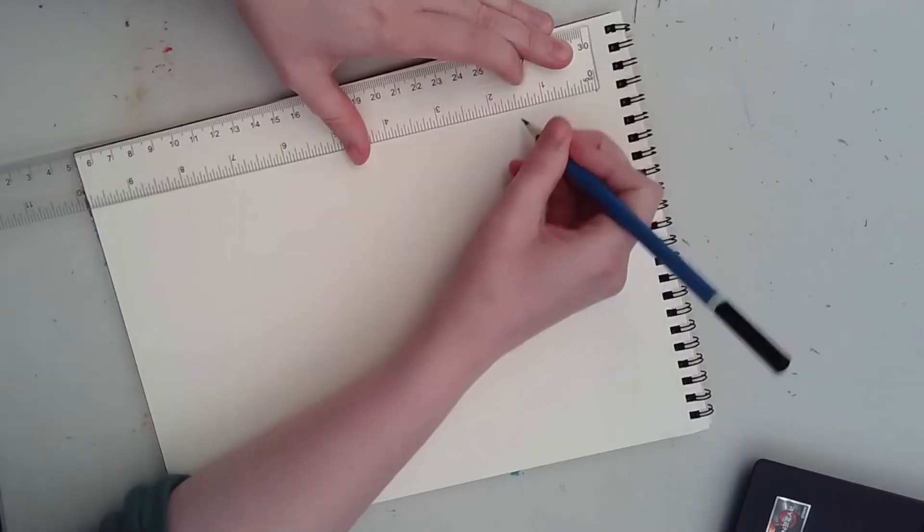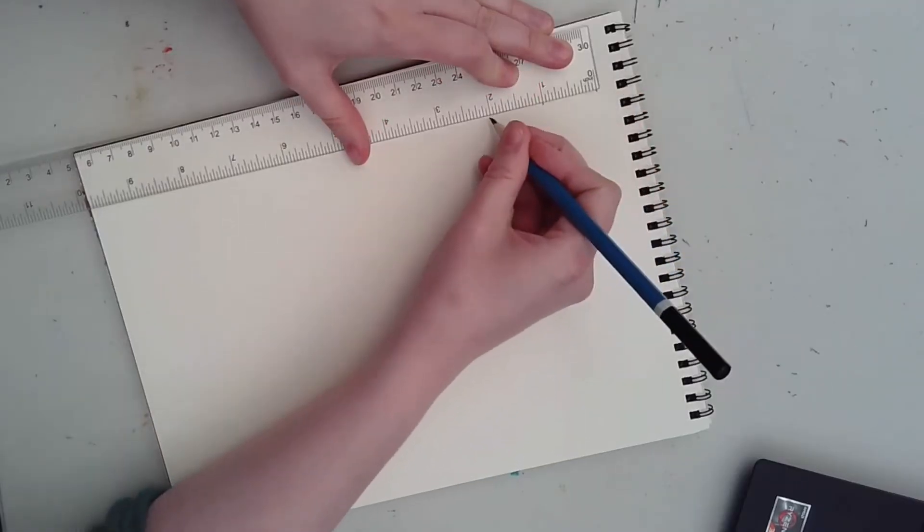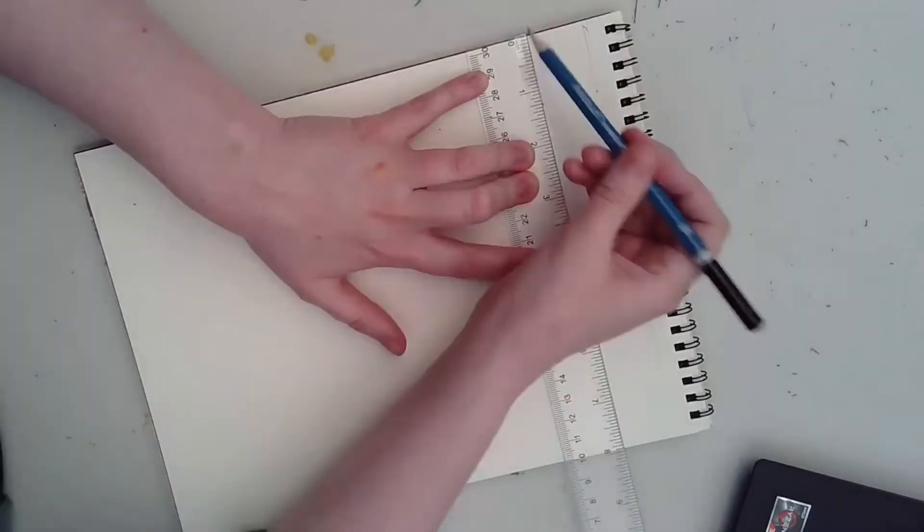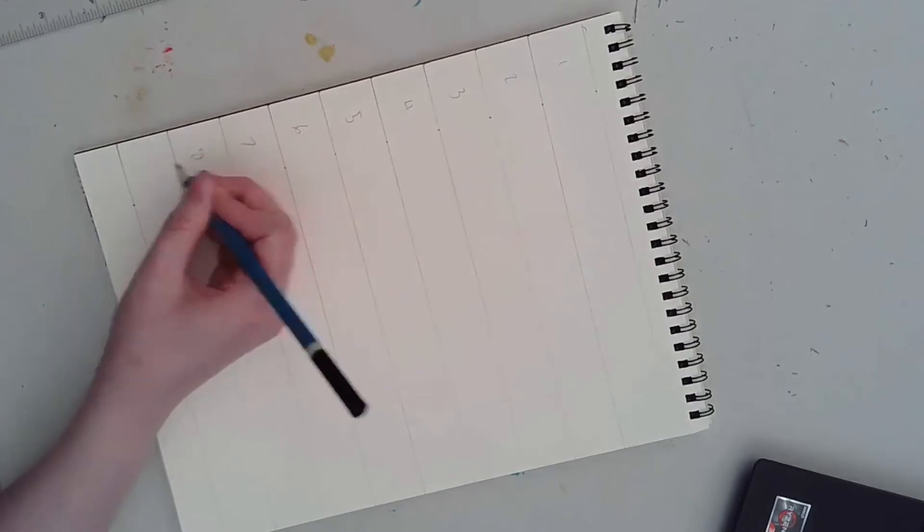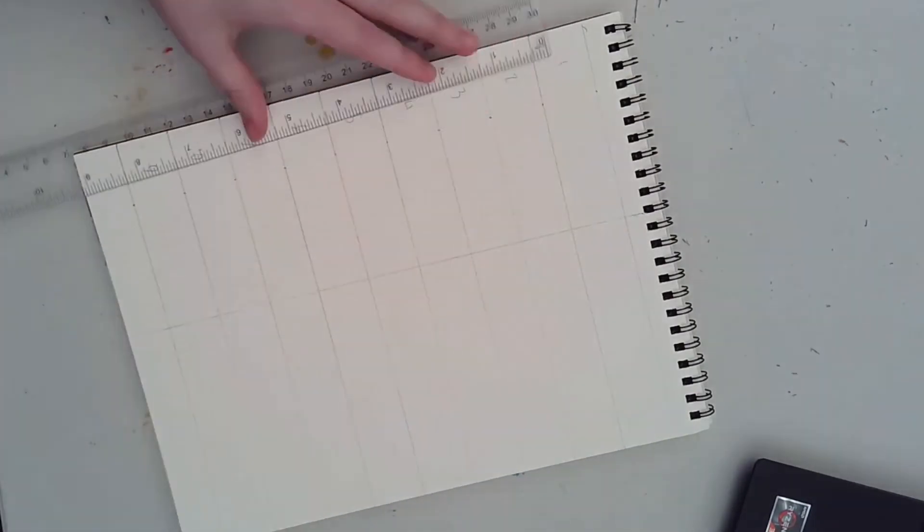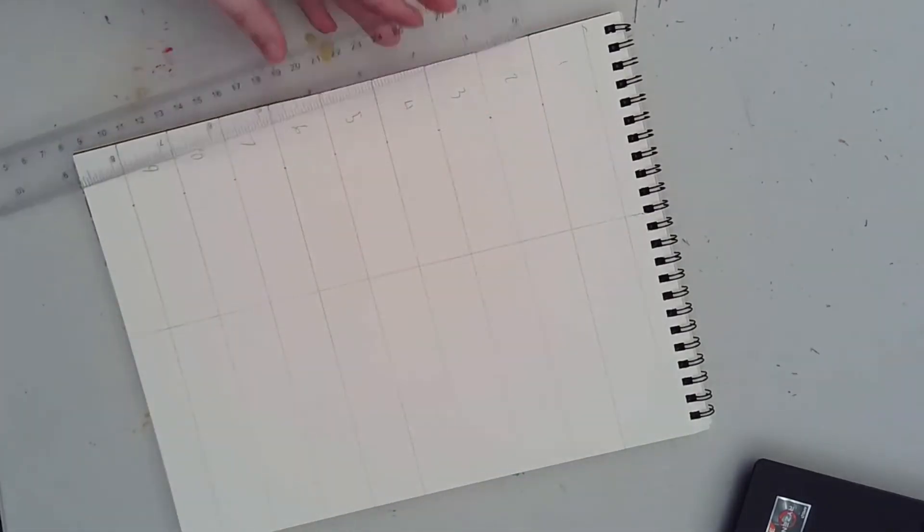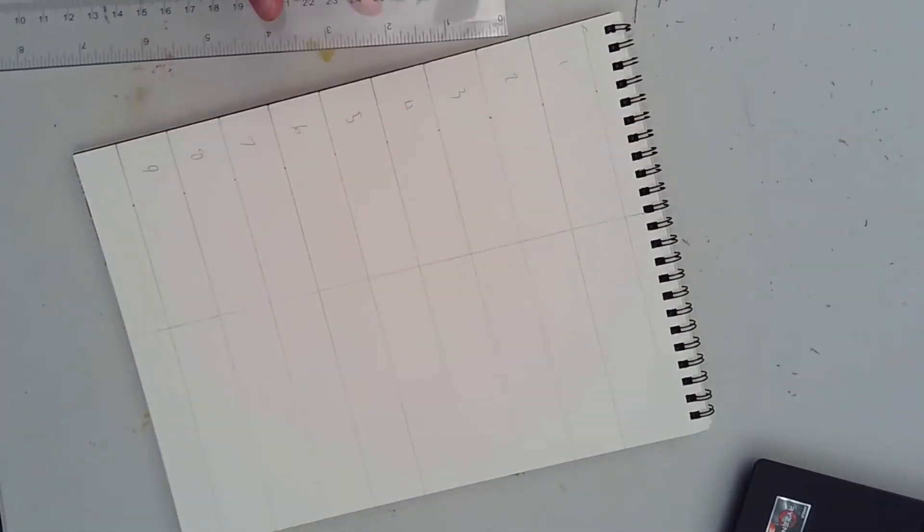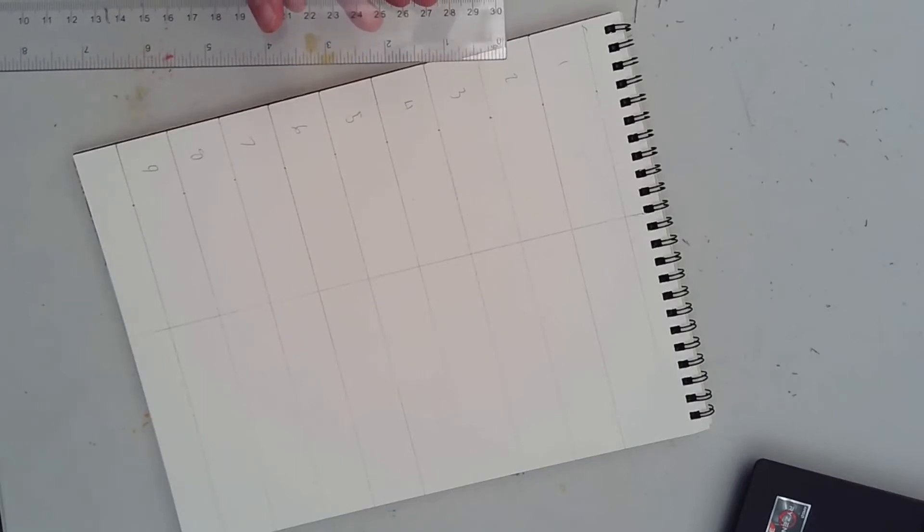Using your ruler, divide your paper up into nine equal rows leaving extra room on the bottom for your feet. Draw a vertical line down the center of your page. This will help you with symmetry.